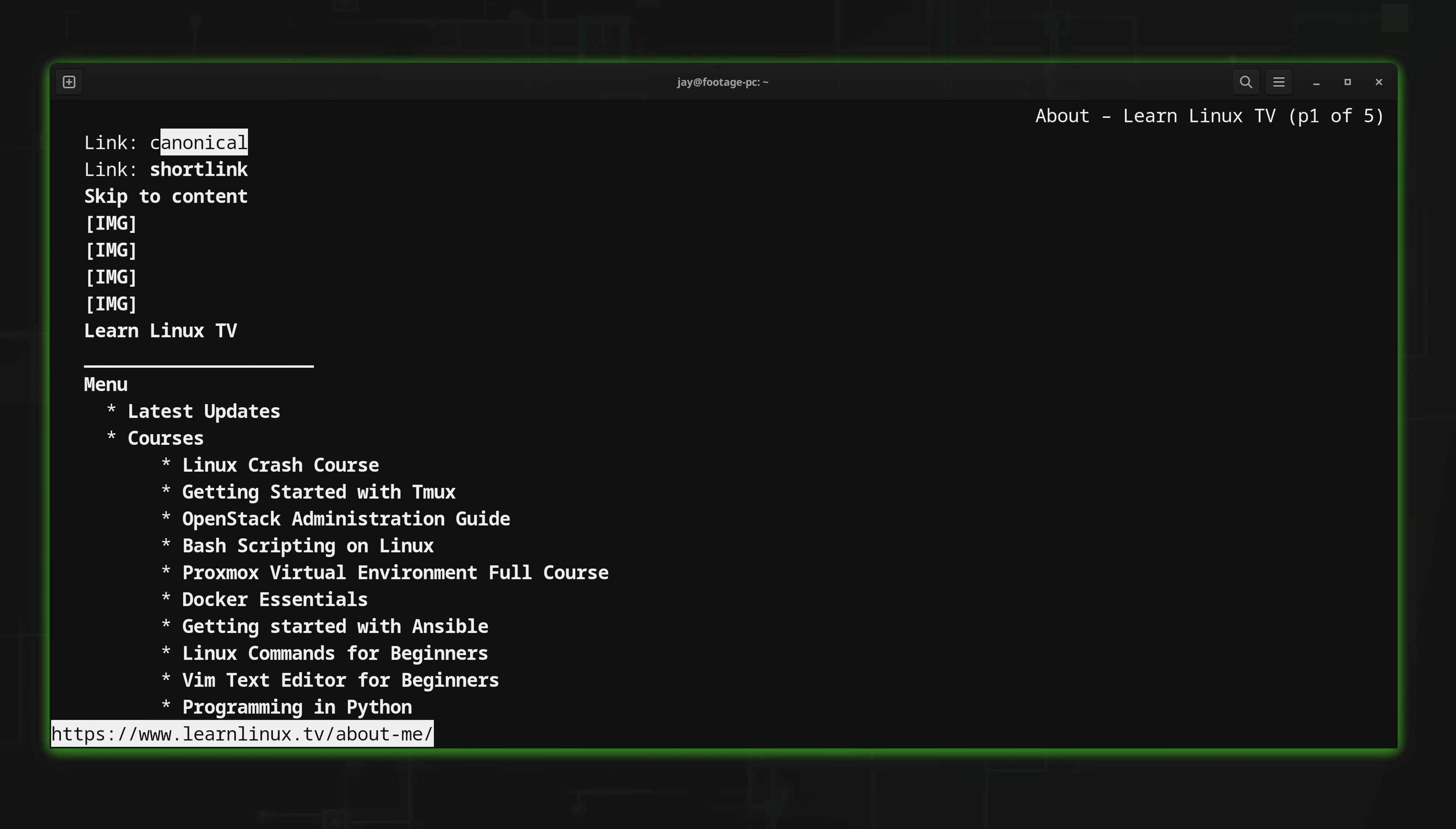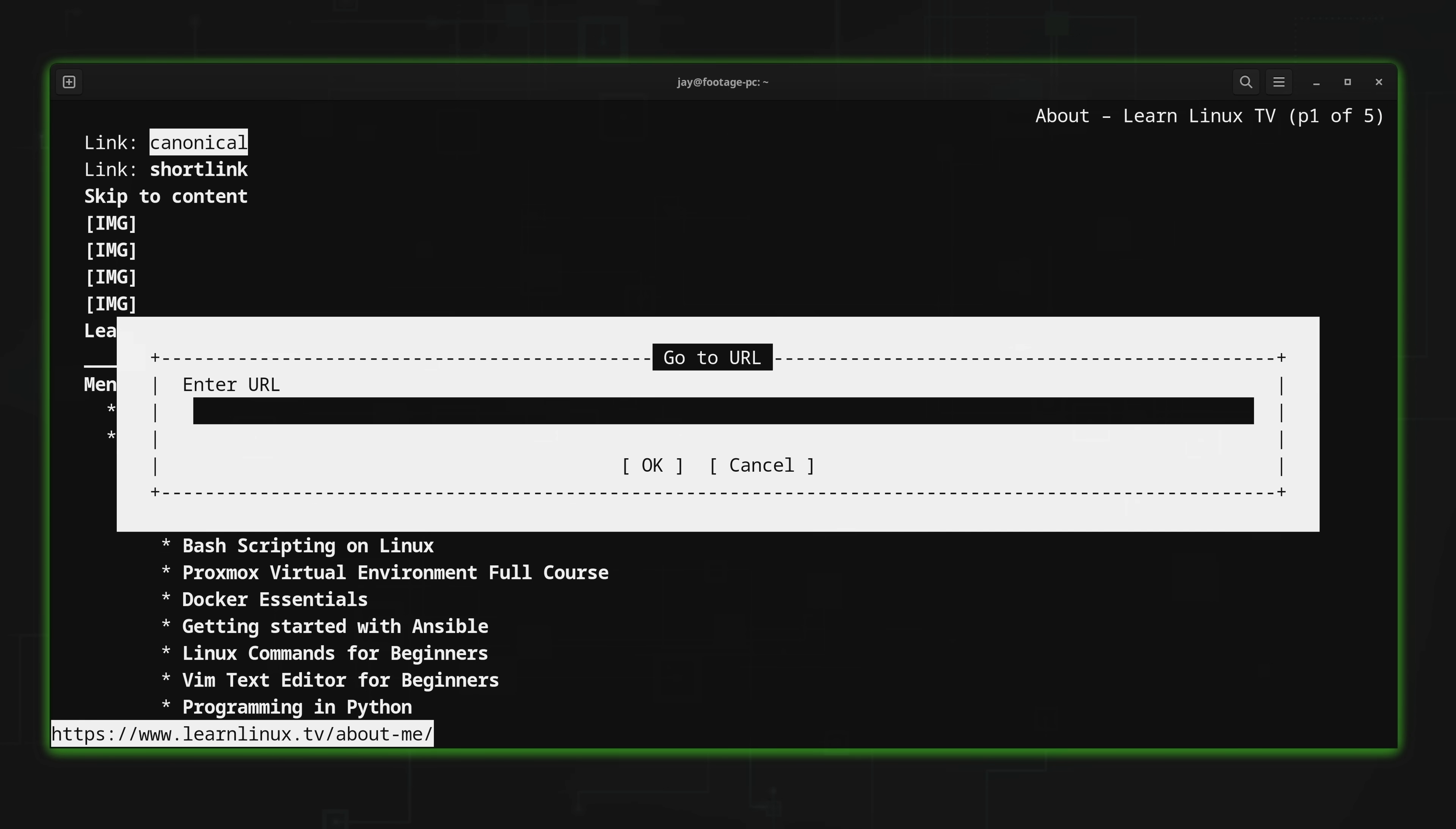But what if you wanted to visit a different website? I don't see an address bar here, do you? So how do you go about changing which website you are viewing with Lynx2? Well, one way you could do that is by pressing letter G. And once you do, it asks you for a new URL.